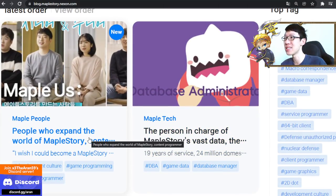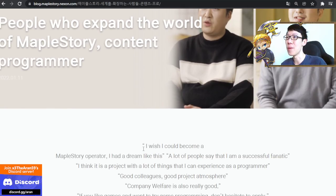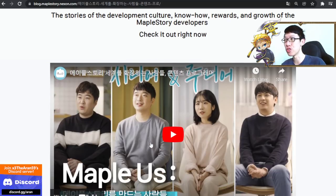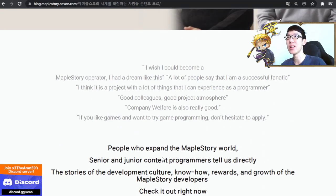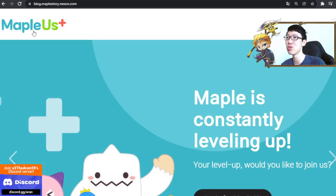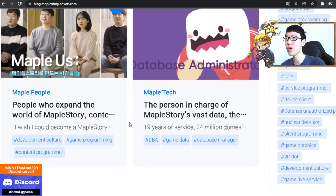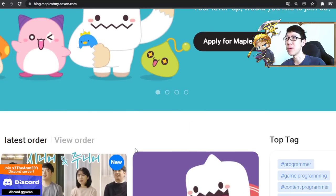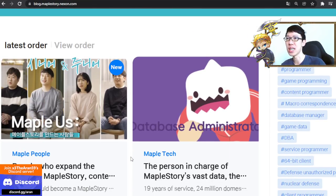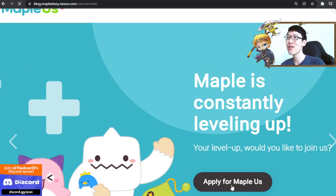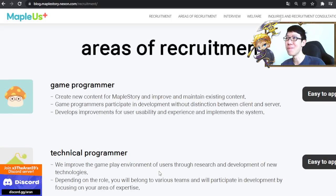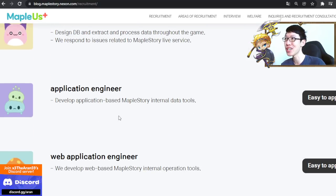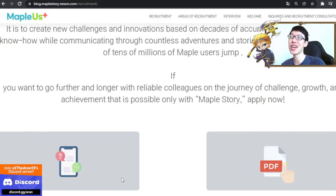There's also a video about the developers talking about their work, their growth, and their culture. It's in Korean, unfortunately. It's a very long video. And they are also recruiting — for more developers, technical developers, database, application, web, and system engineers. You can read more about that here as well.